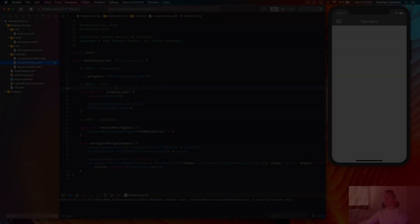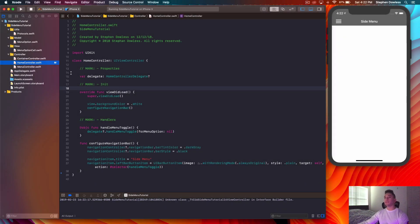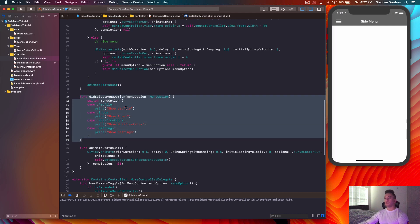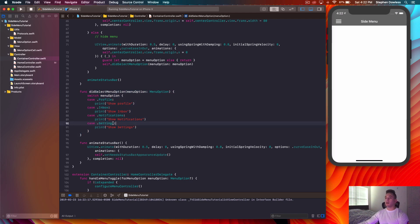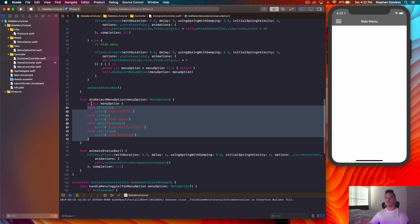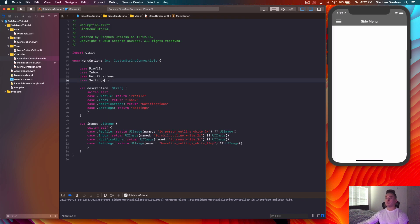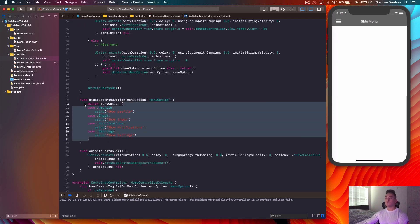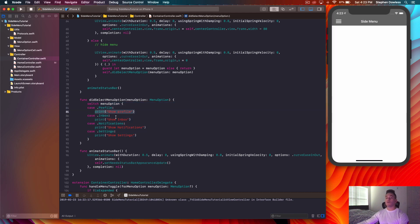To make this work we need to hop into our container controller and go to the didSelectMenuOption function — this is the action handler for when we select a menu option. We have a switch statement where we switch through the cases of our enumeration. The enumeration is where we have all of those menu options, and it allows us to switch through all those cases and write the code for each particular option — that's why we use an enumeration there.